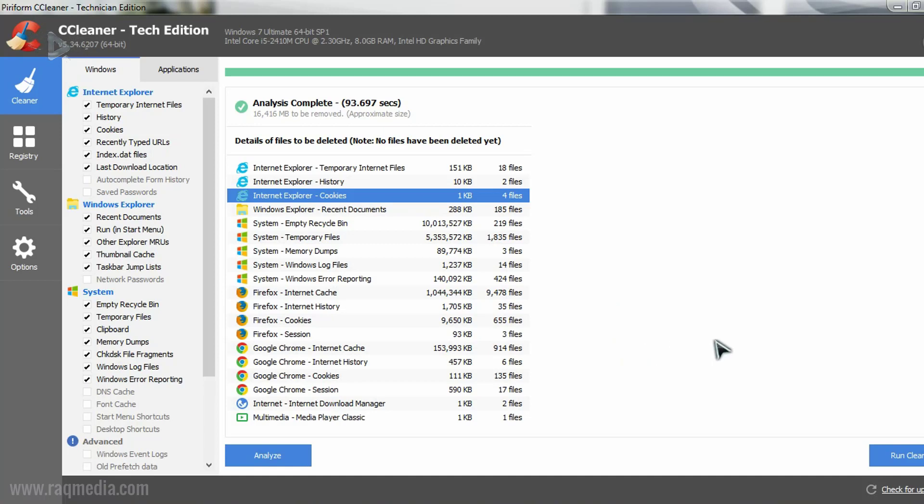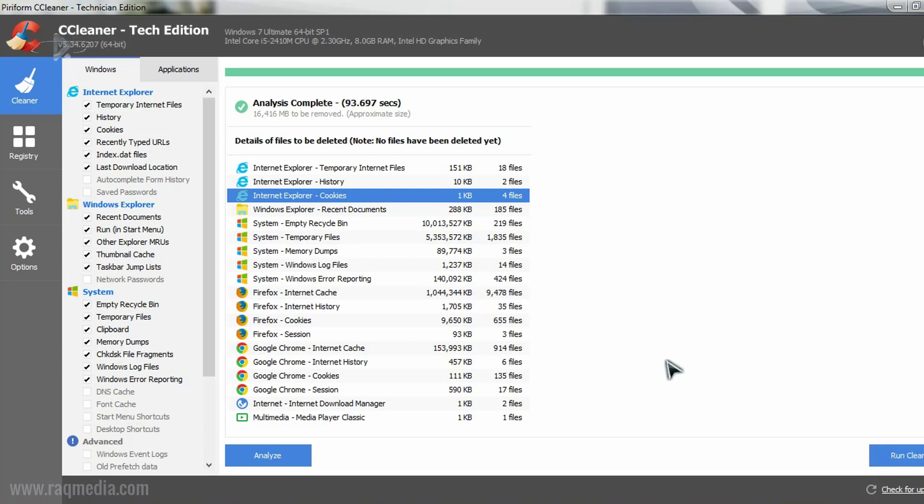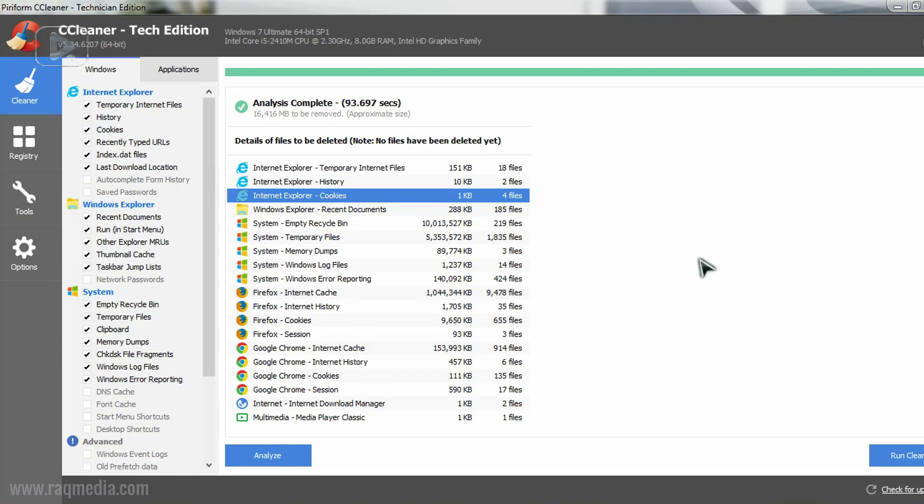What you need to do next is click on the second button run CCleaner which is to delete all these files. If you're happy with them, if not you can just go back and uncheck any of the files you want to keep.